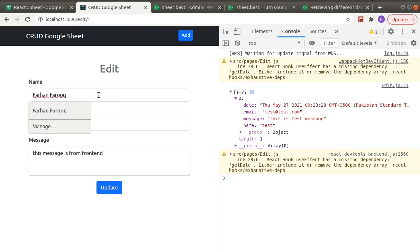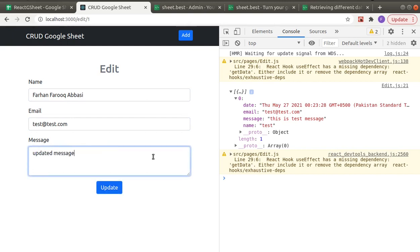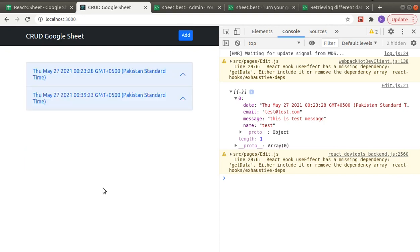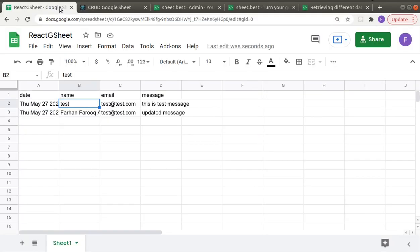I'll change it. Okay, so the content is updated, and you can see we have the updated content.